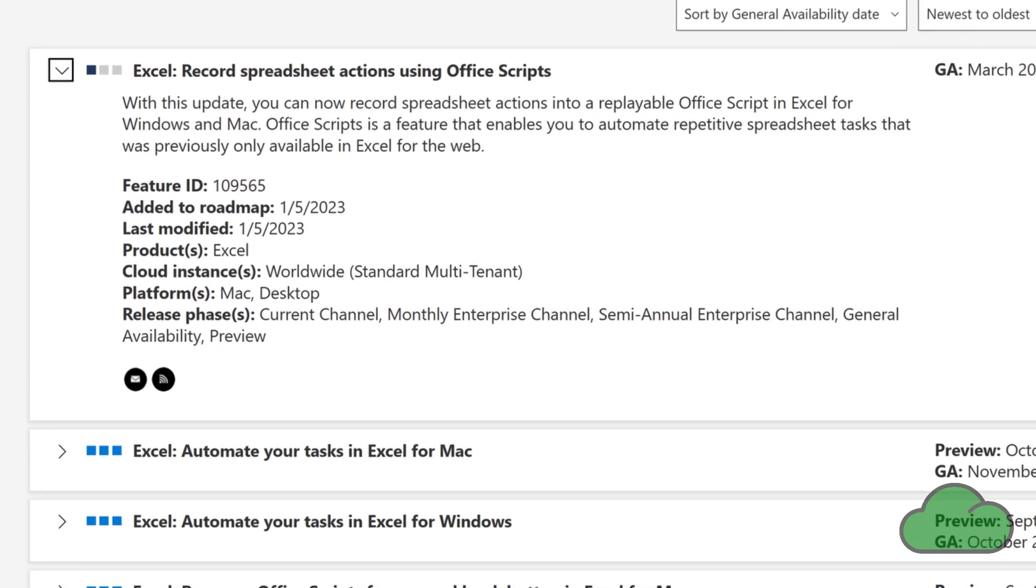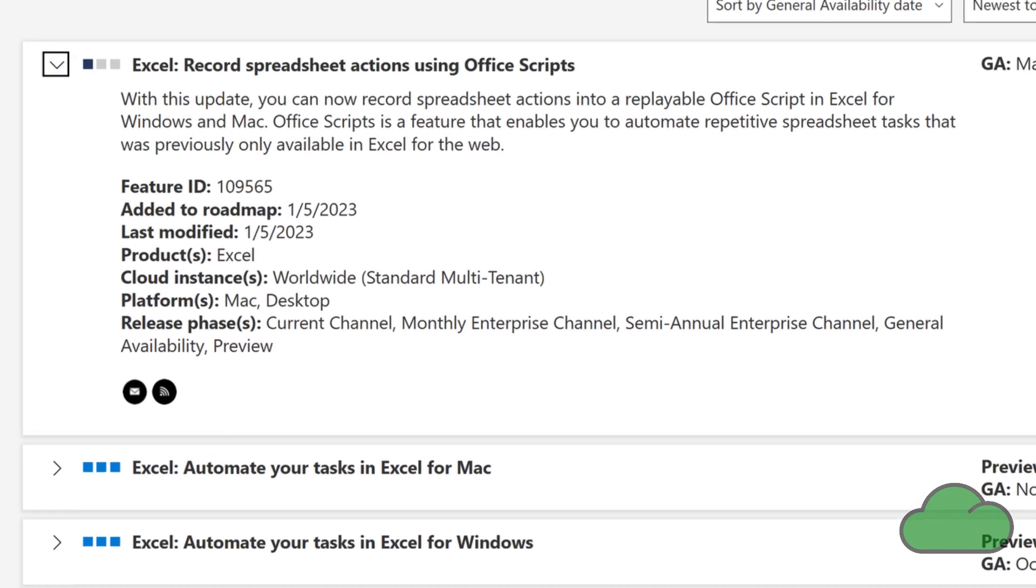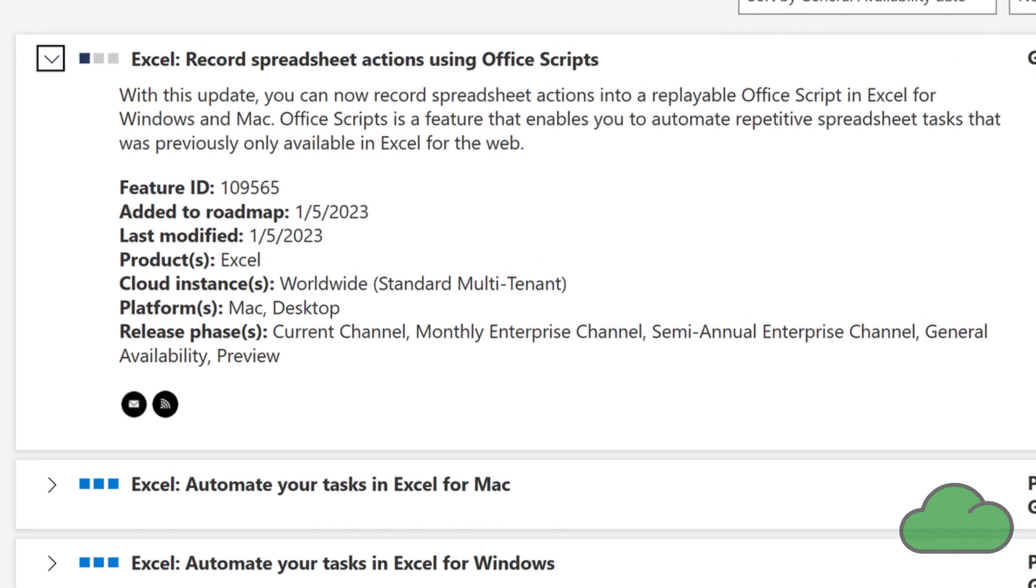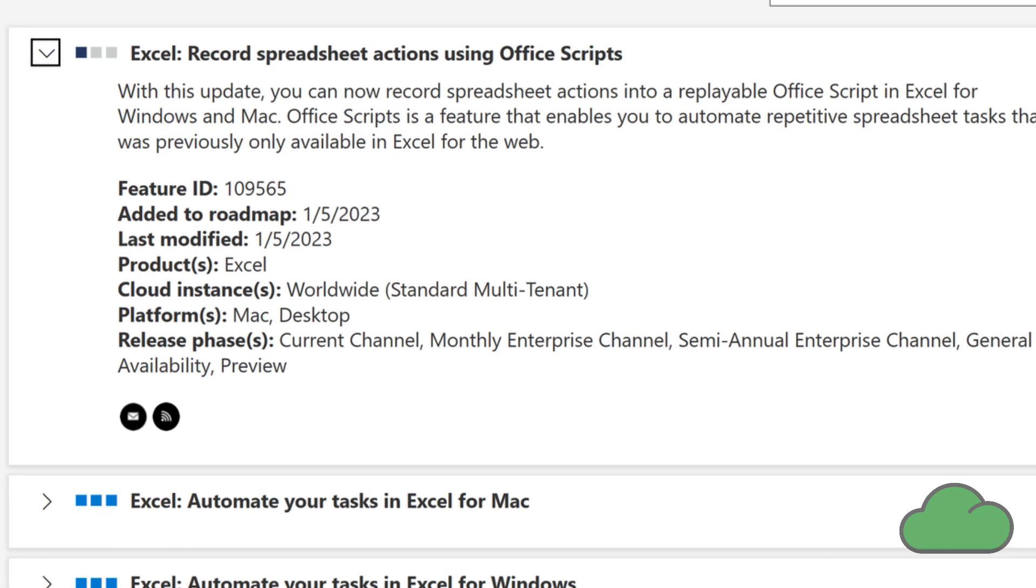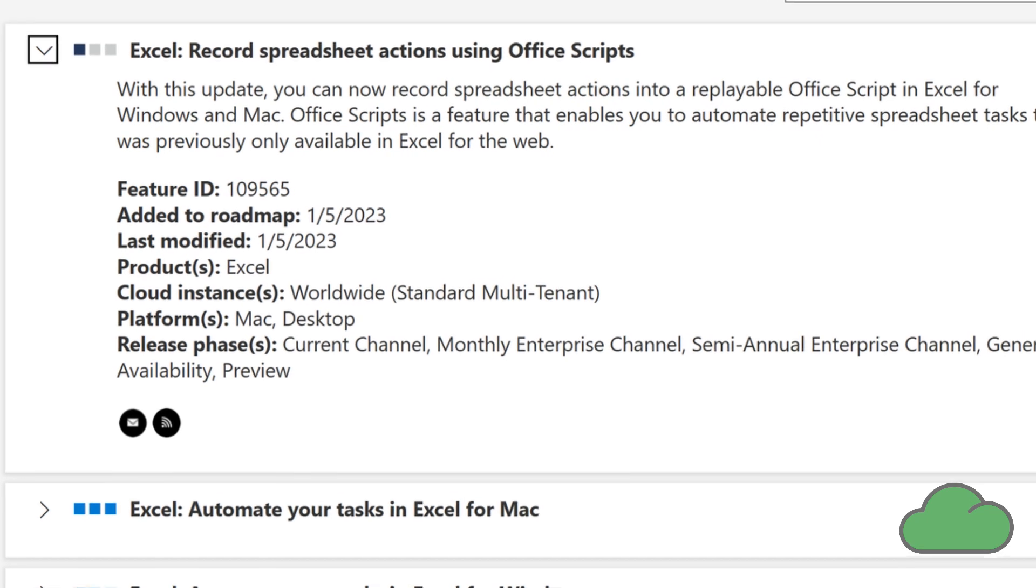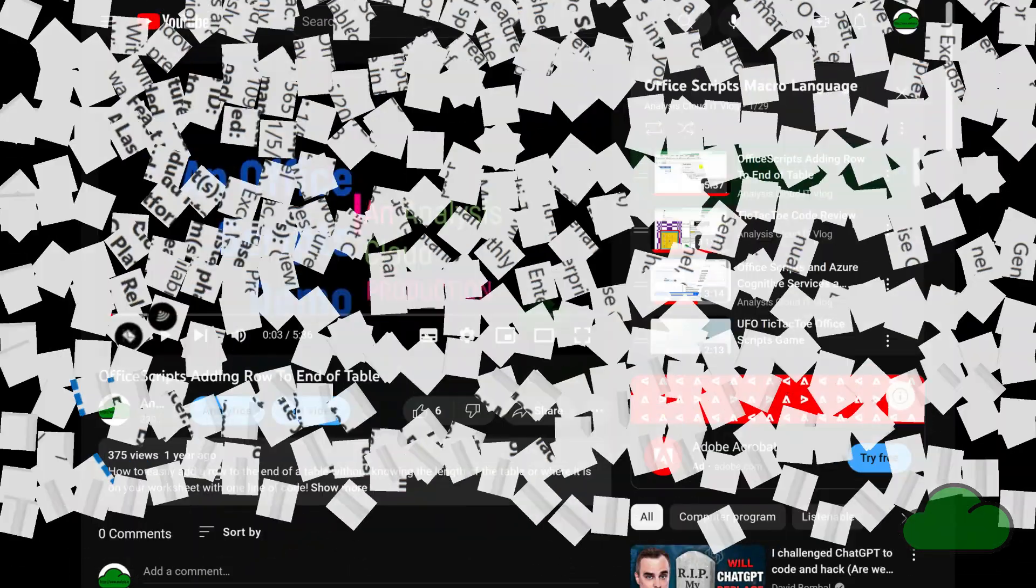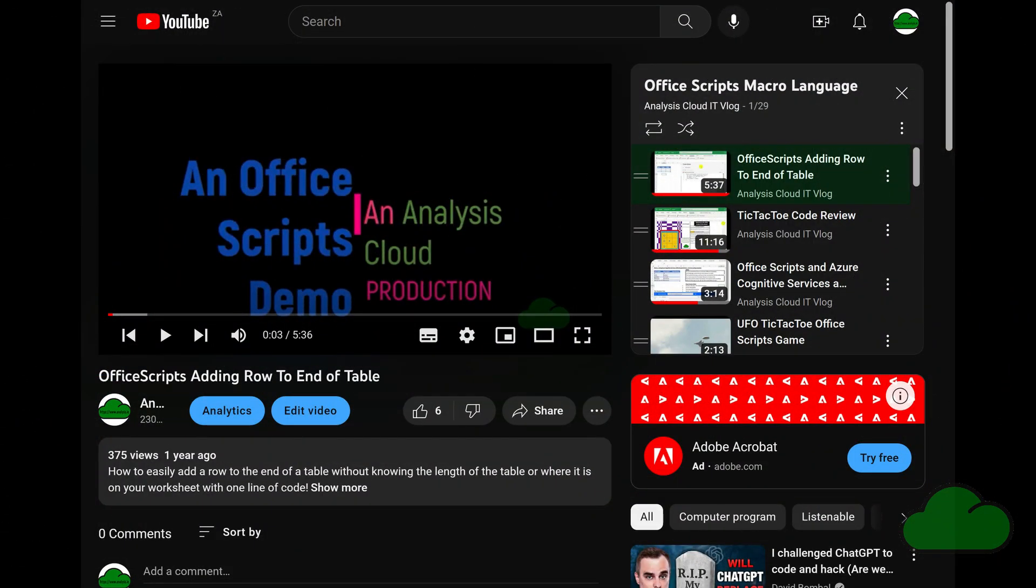This is the announcement I have been waiting for, for almost two years, and it came so early in 2023. Microsoft, yet again, amazes me. Keep an eye on my Office Scripts YouTube playlist.